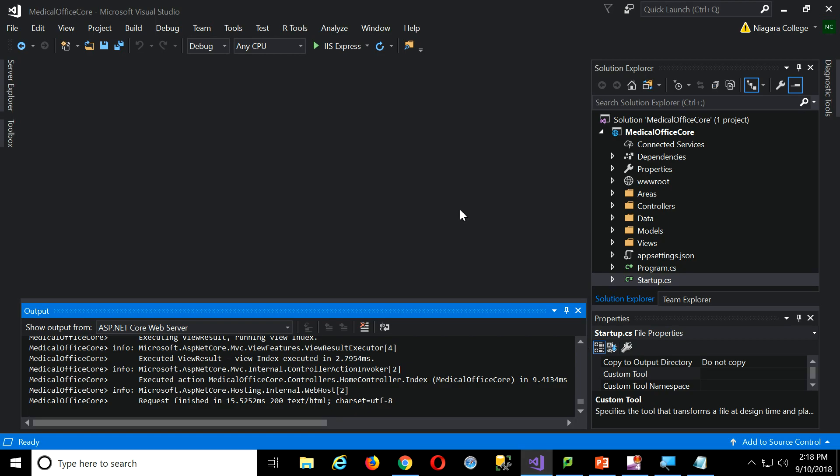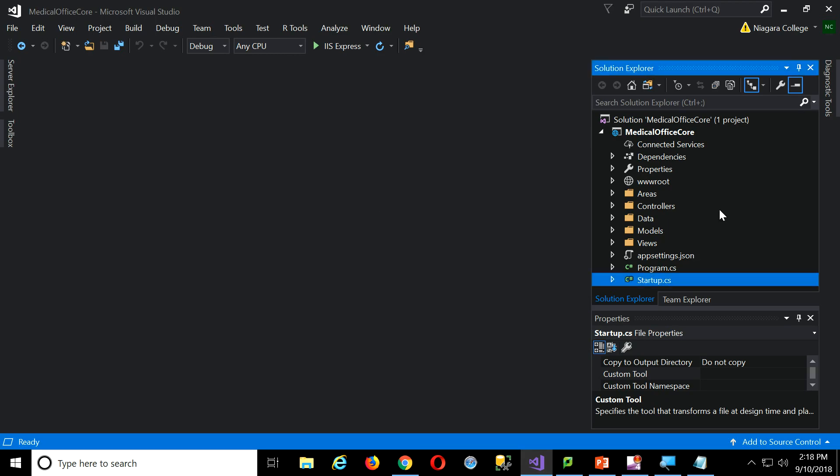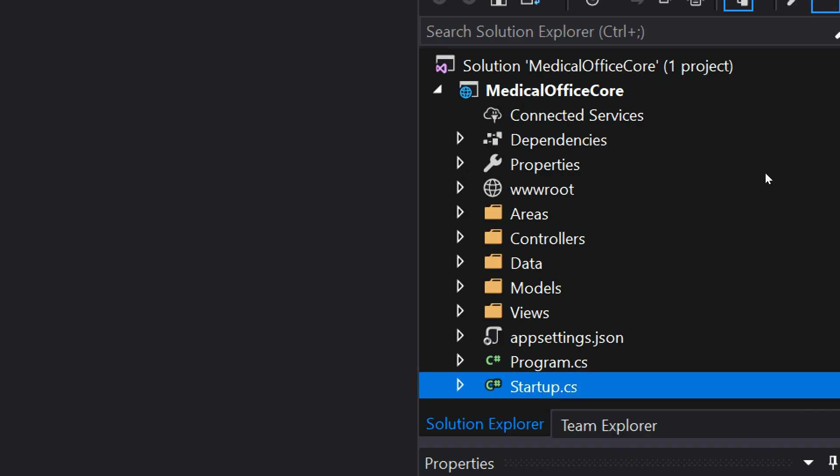All right, so going back to Visual Studio, what we're going to do now is we'll kind of tour the Solution Explorer a little bit, and then we'll have a break, okay, before we actually start putting any code in. Let me just come over here, then, in Solution Explorer...